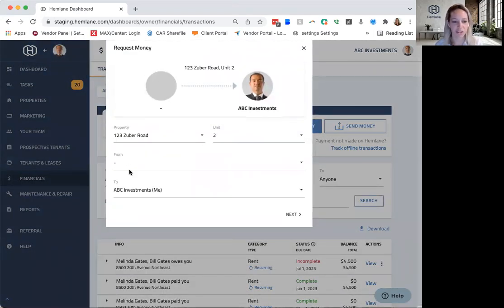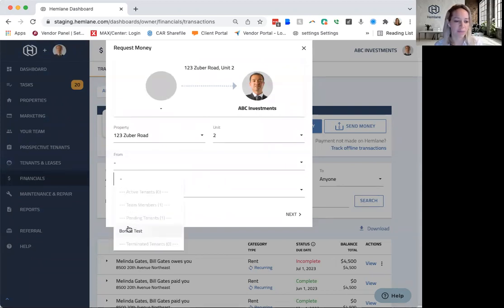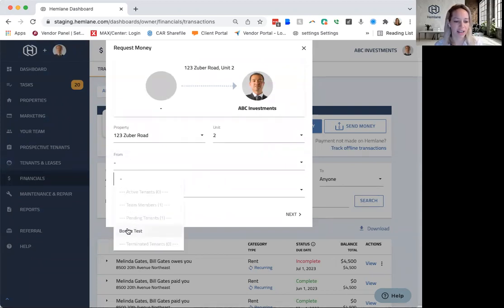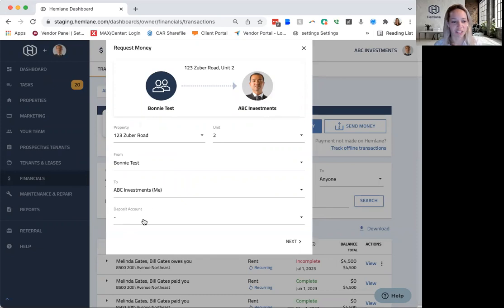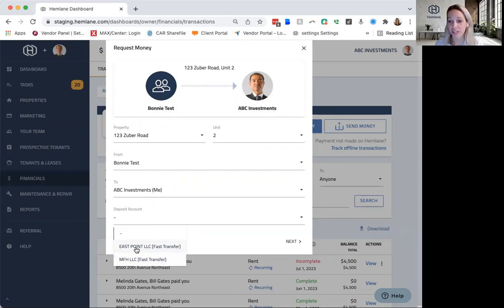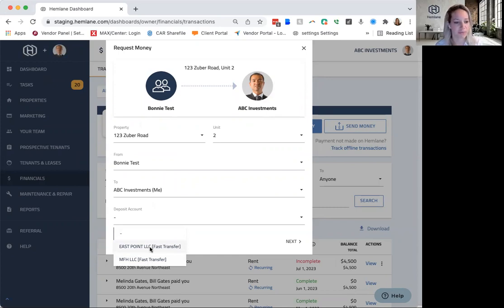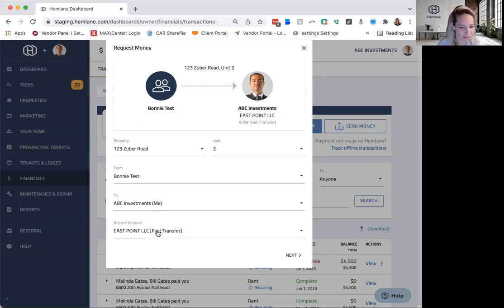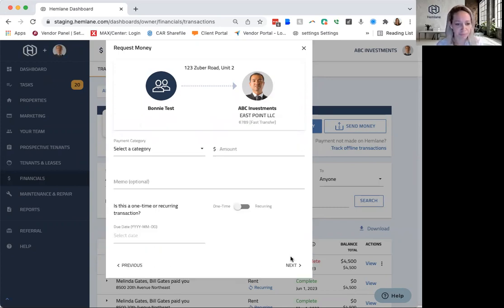So here we are at 123 Zuber Road. And I have a pending tenant who hasn't moved in yet, but her name's Bonnie, and I'm just going to set her up here and select which bank account. So if I have multiple LLCs or each property has a different bank account, I can select which one it is here. You can have unlimited that you set up.